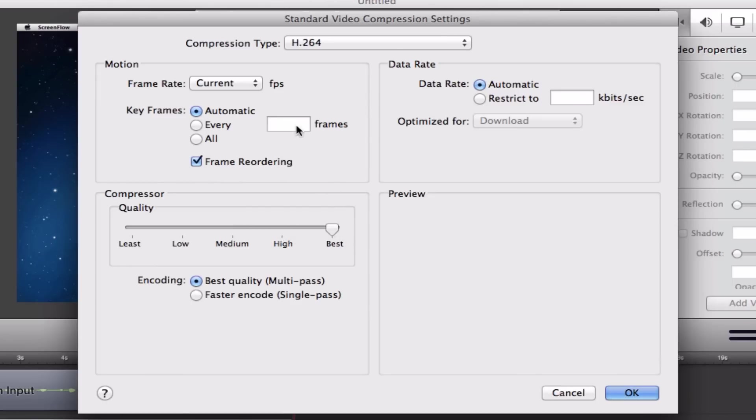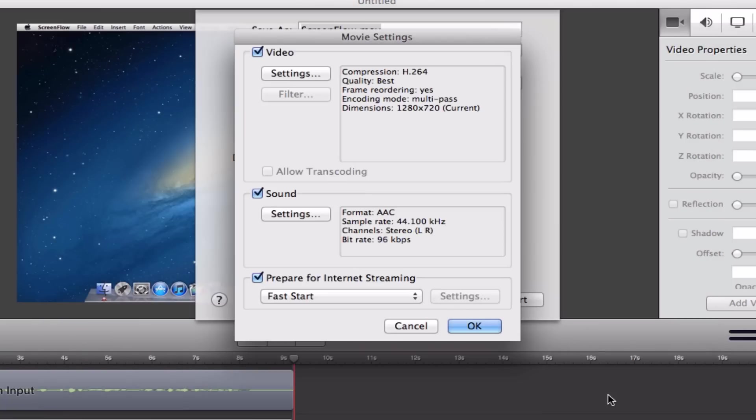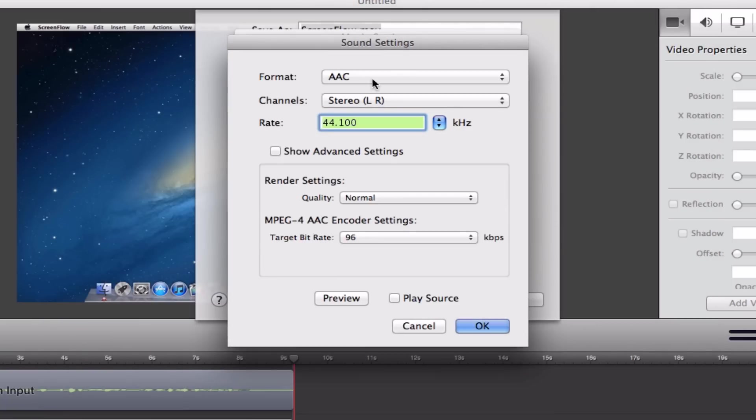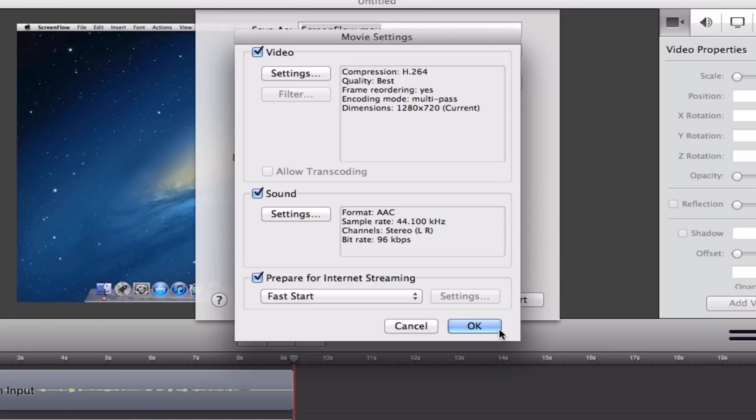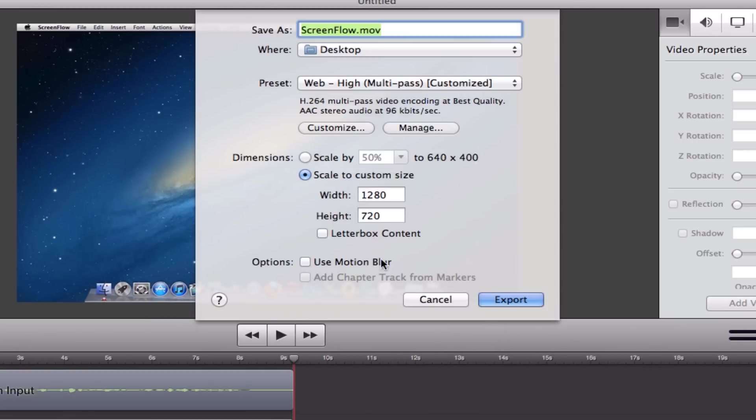Make sure that you are on H.264. After that, go to the sound settings, make sure you are on AAC, and your target bitrate is at 96.